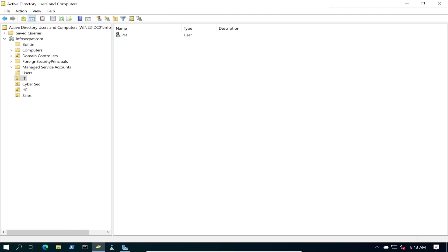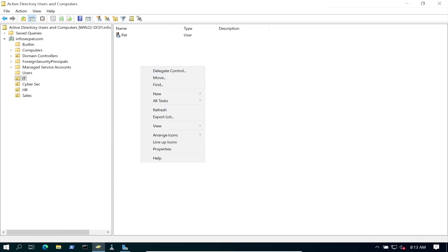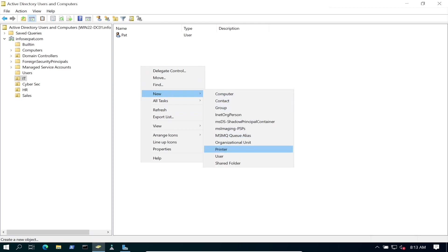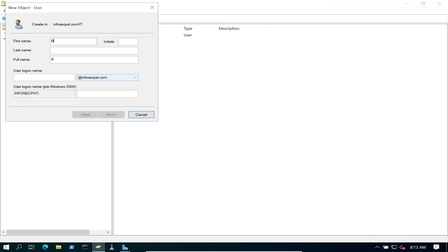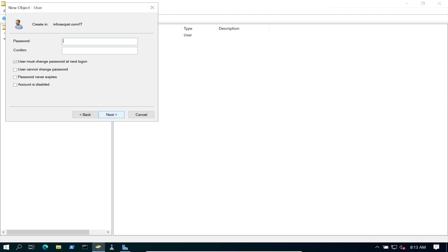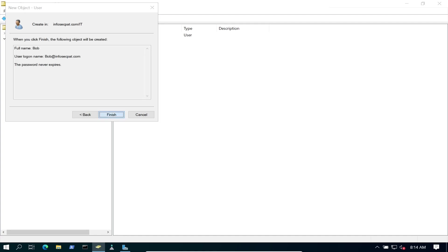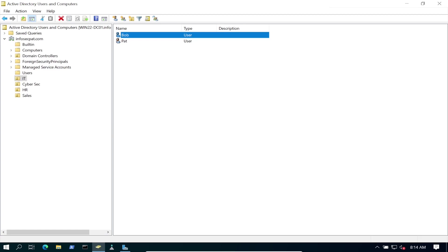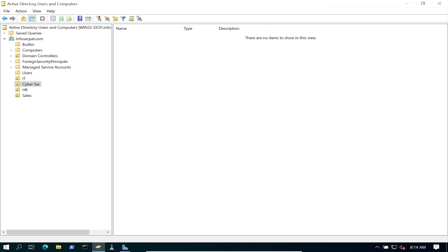And then we should, let's put Bob in IT as well. And then we can copy it too. So we have Bob and Pat in IT.